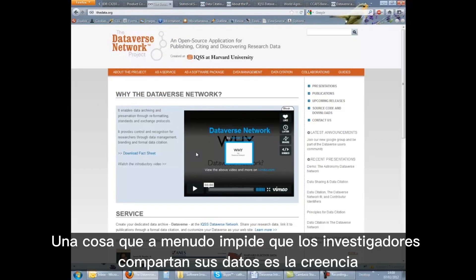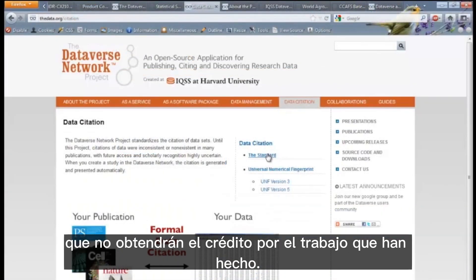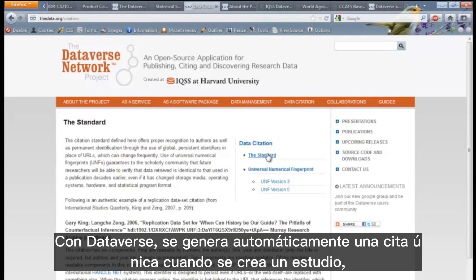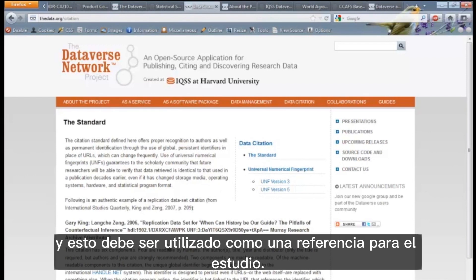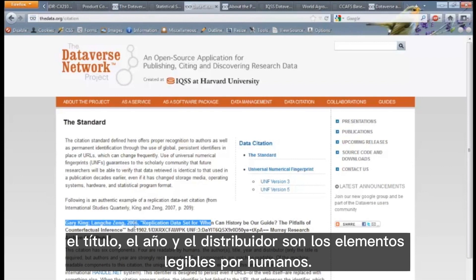One thing that often stops researchers sharing their data is the belief that they won't get the credit for the work they have done. With Dataverse, a unique citation is automatically generated when a study is created, and this should be used as a reference to the study. The citation has six components: the authors, the title, the year and distributor are the human readable elements.